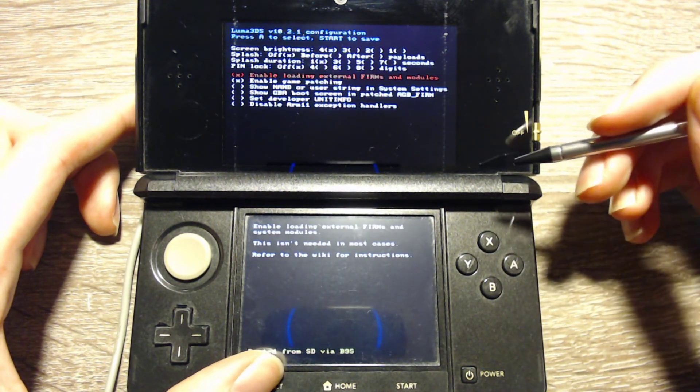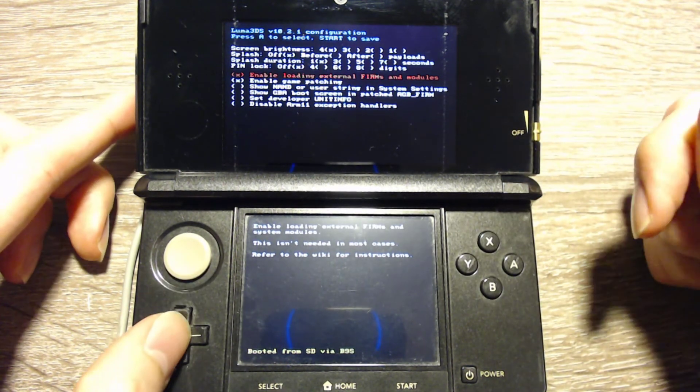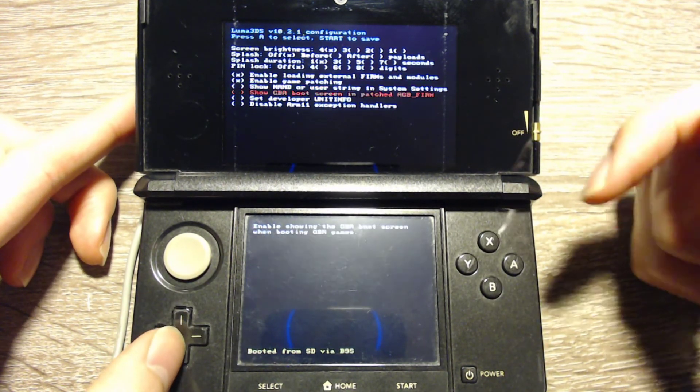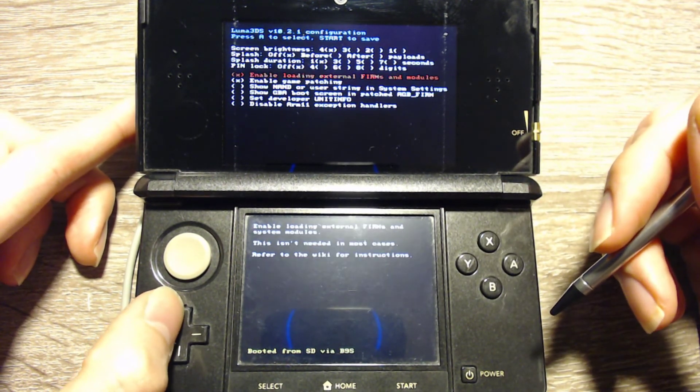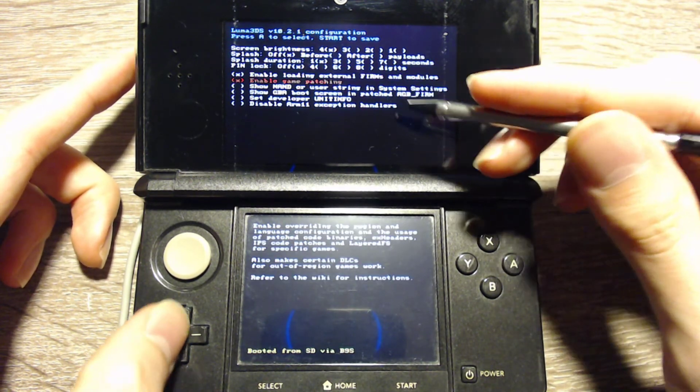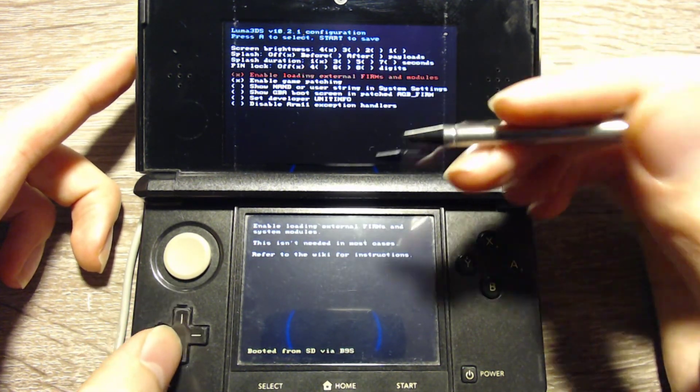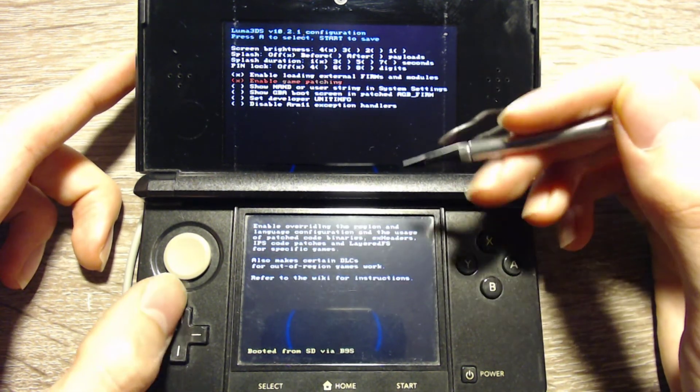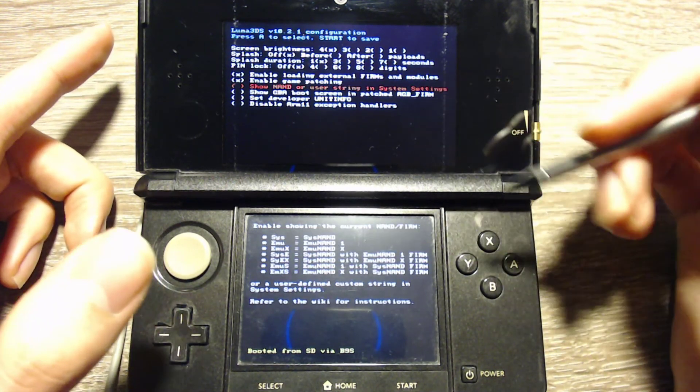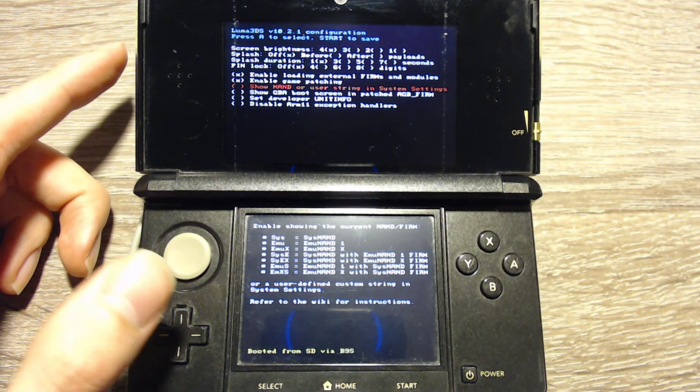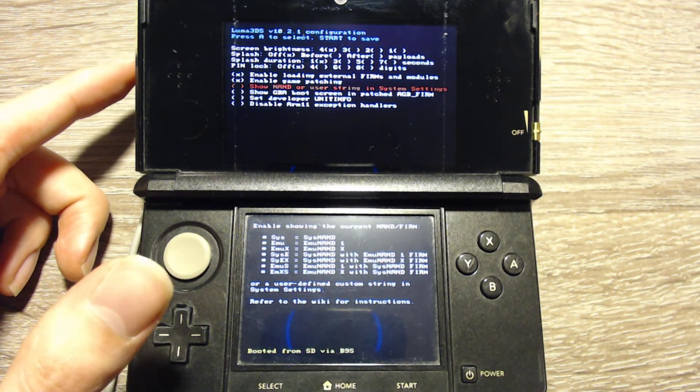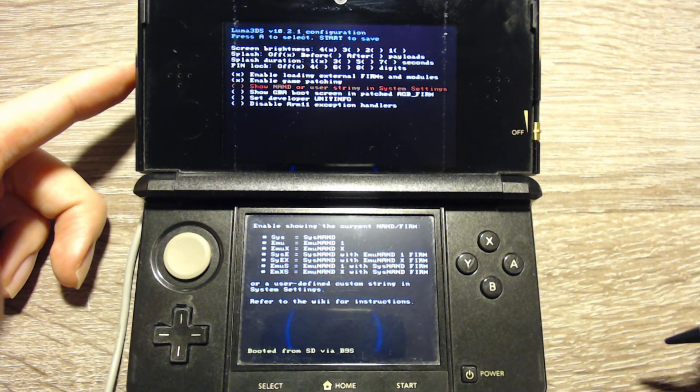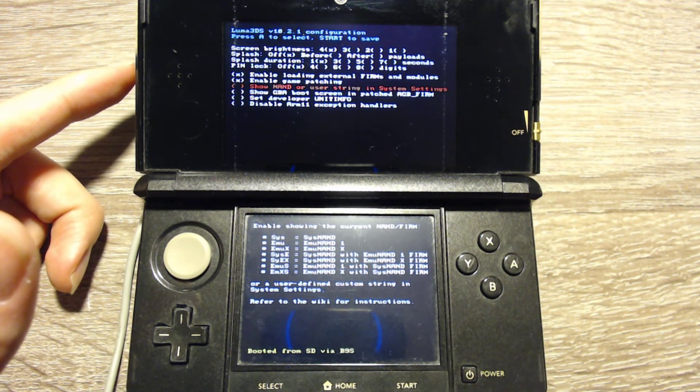The 3DS will reboot and we will get into the configuration screen. Here you can select some stuff depending on what you want. Both of the upper options are pretty helpful, so you should activate them. The third one is to see that you are in custom firmware if you go into the system settings, and then on the upper screen there is the system version.